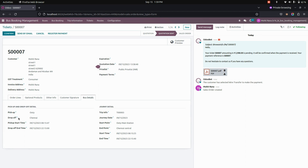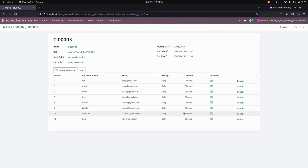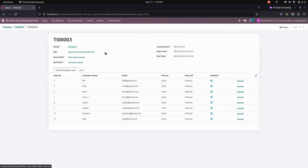Here you can see the pickup point, drop point, start time, and end time, and also the journey details. For trip information, you can click on that. You can see all the trip information for each and every trip here.